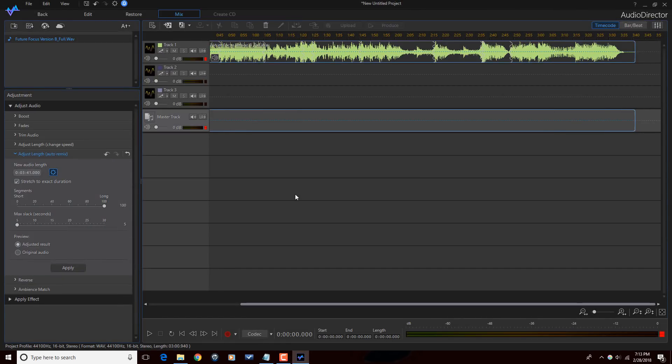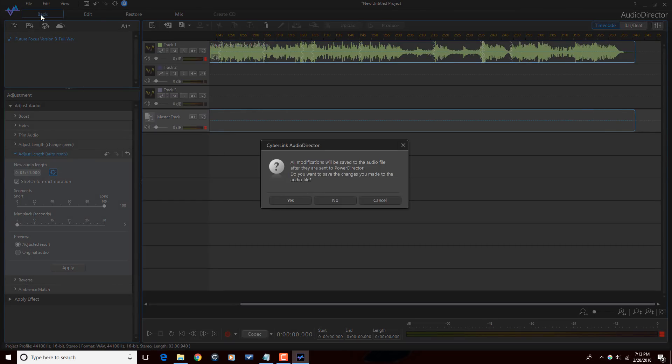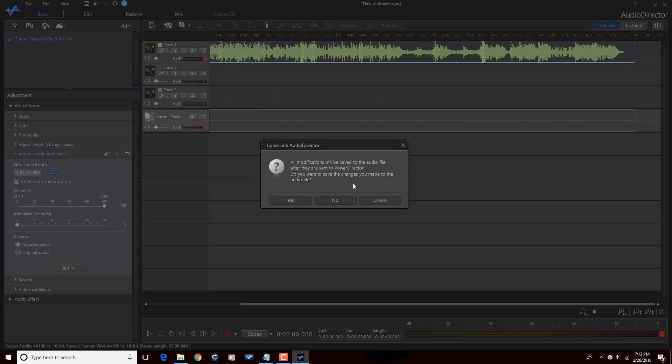And now it has applied the changes to the clip. So I need to click on back to send it back in to PowerDirector. So I'm gonna click back. And there's a message here from AudioDirector telling me that the modifications are gonna be saved to that file. What it does is it creates an additional file. It doesn't change the original file, but it will change on your timeline in PowerDirector to the new version of the clip that you just created. So I'm gonna click on yes.